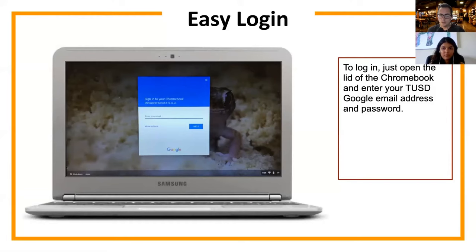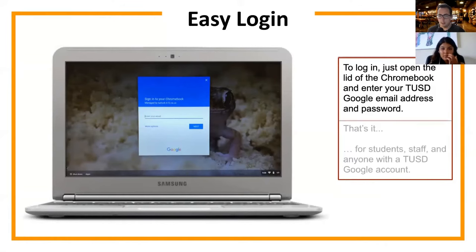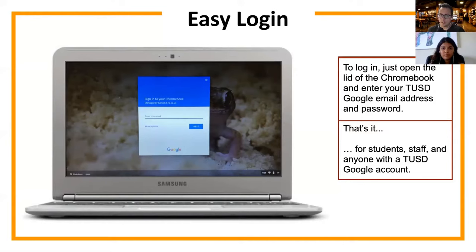Everything is stored in the cloud, so it's really easy to log into your Chromebook. Just open it up, it'll turn on, and then enter your TUSD Google email address and password. Students, staff, and anyone with a TUSD account will be able to log in. Our Chromebooks are set so that only TUSD Google accounts are allowed — no personal accounts.